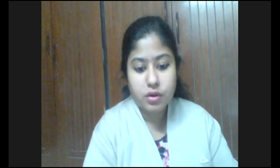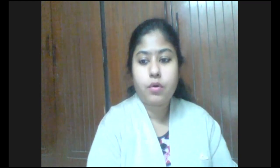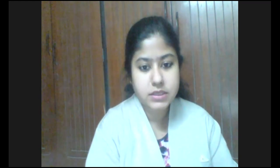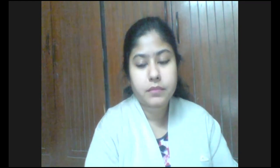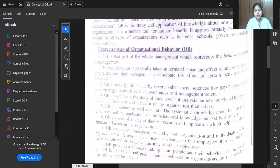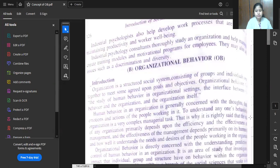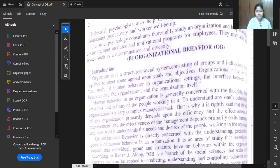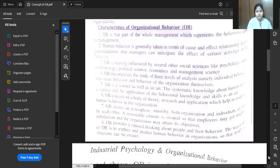Now I will move on to organizational behavior. Organizational behavior is something a bit different from industrial psychology. Here we talk about human relations. Organizational behavior is basically the study of human behavior in organizational setup. It is the interface between behavior and the organization itself.